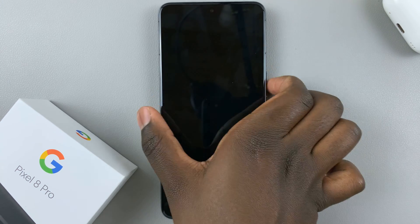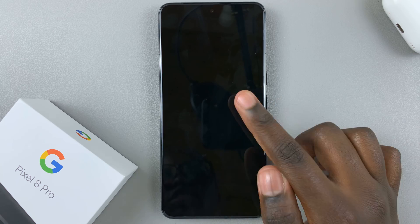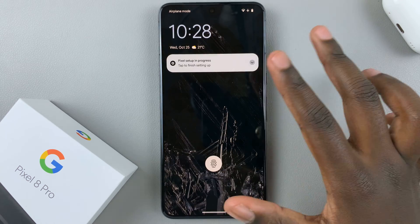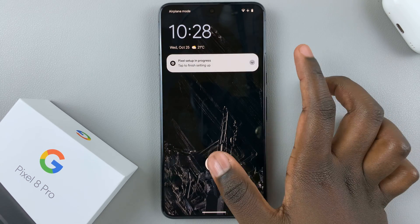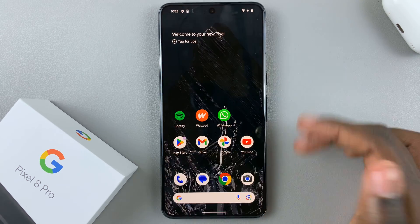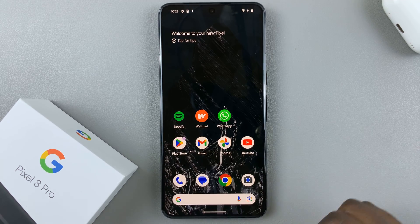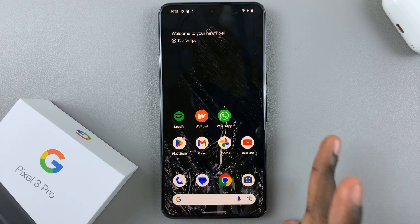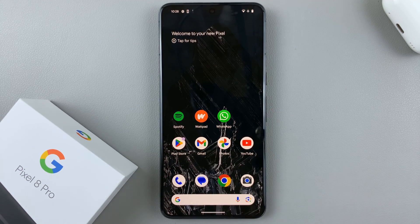Whenever you're on the lock screen, the always on display does not appear — it automatically just shows the lock screen. Thank you for watching. If you have any questions or comments, leave them down below and we'll get back to you.